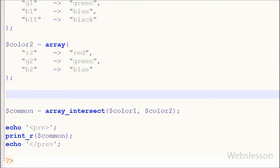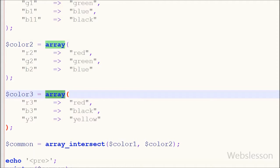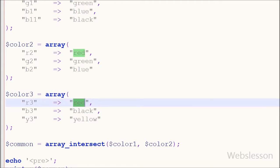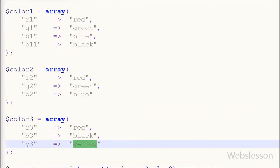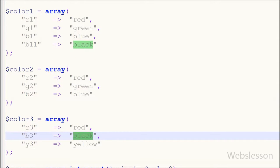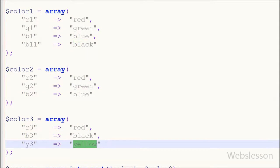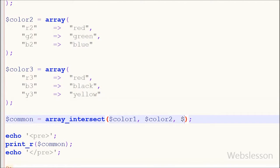Now I will show you how to use this function with three arrays. So I have added one more array with name color3 with these values. After this, I have added a third parameter in array_intersect function and saved this code and checked output in browser.